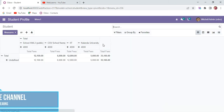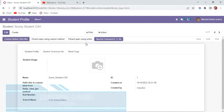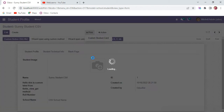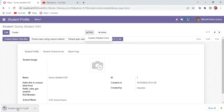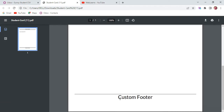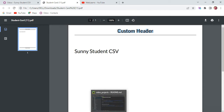Last time what we discussed is we created our own custom header part and we printed the student profile. So you can see what we have done so far: the header part is a custom one and the footer part is also done. Now in this discussion we are trying to extend this custom header part.